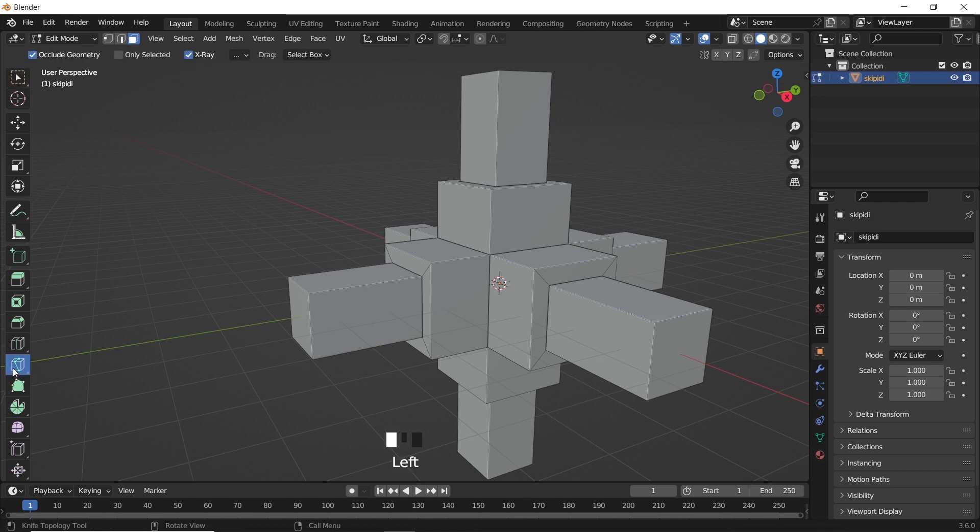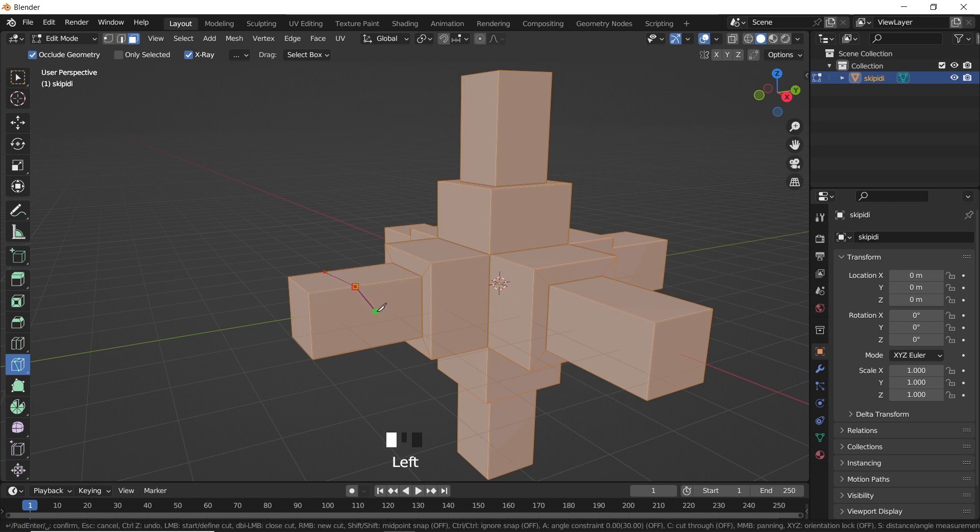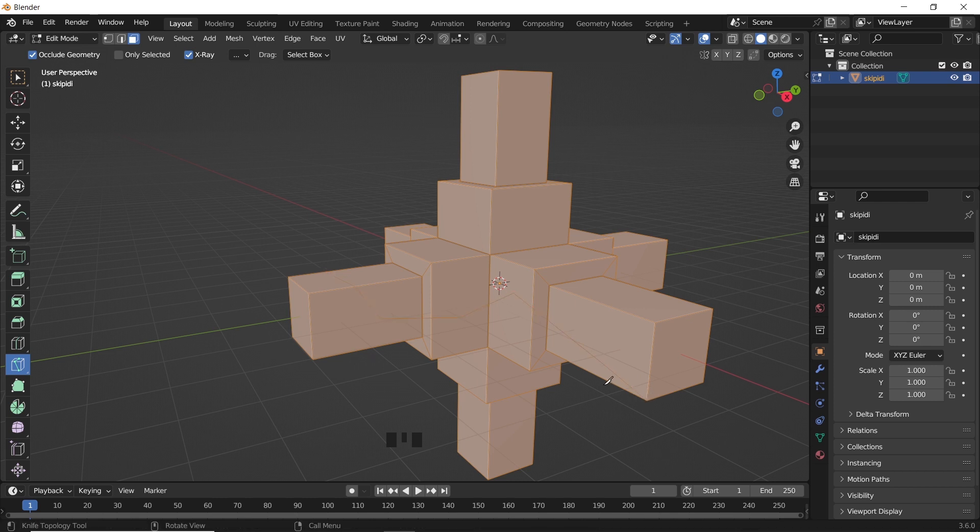Using the knife is super easy. Select the mesh in edit mode, and with the knife tool, draw on the surface to identify the cut line, then hit Enter or Spacebar to confirm the cut.